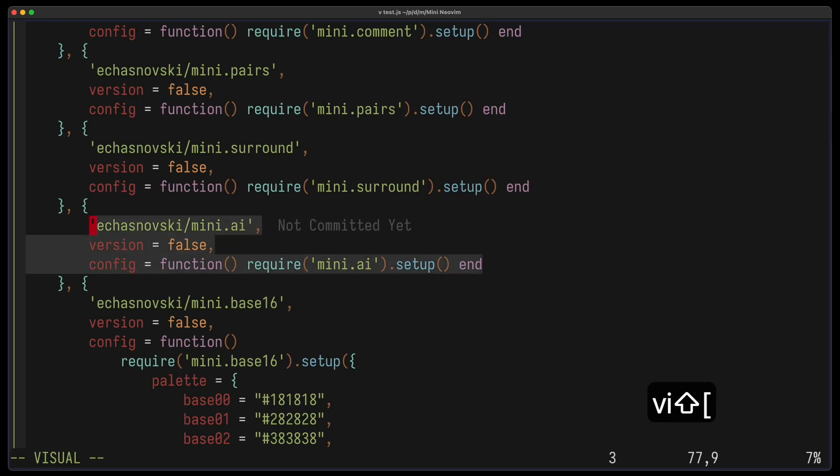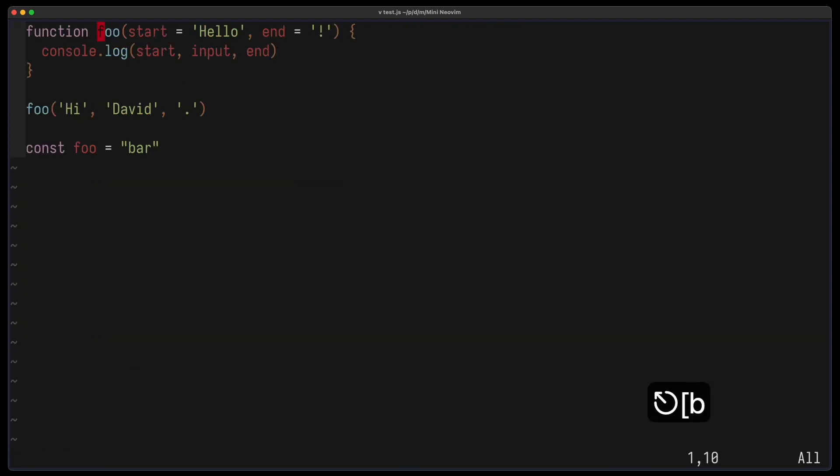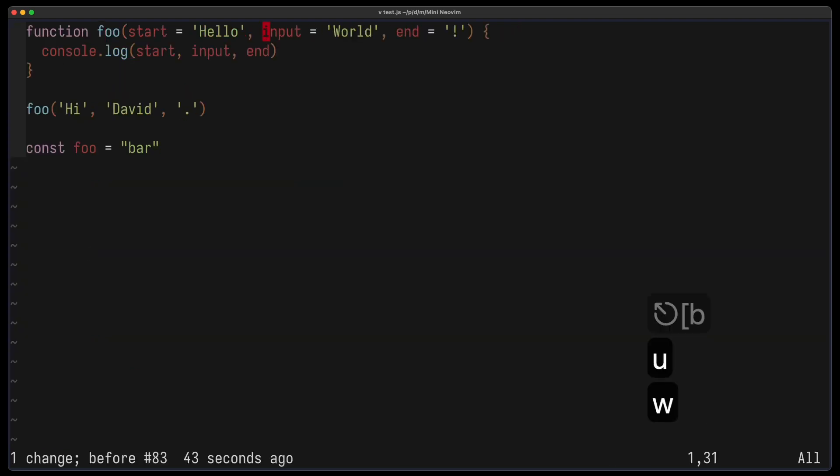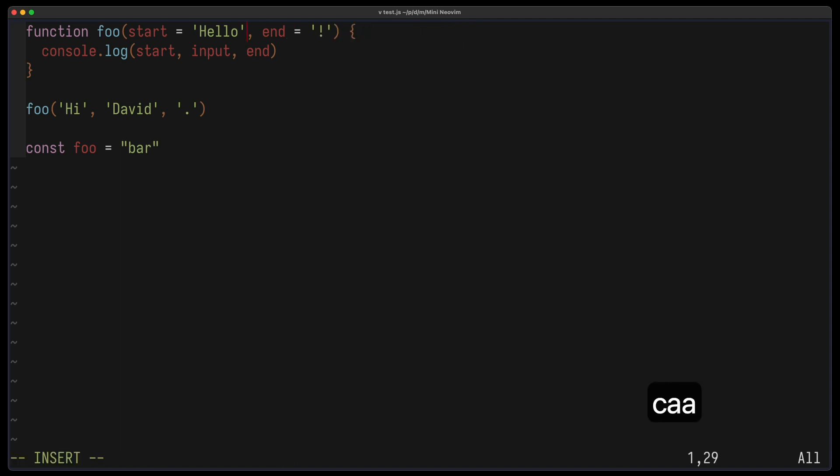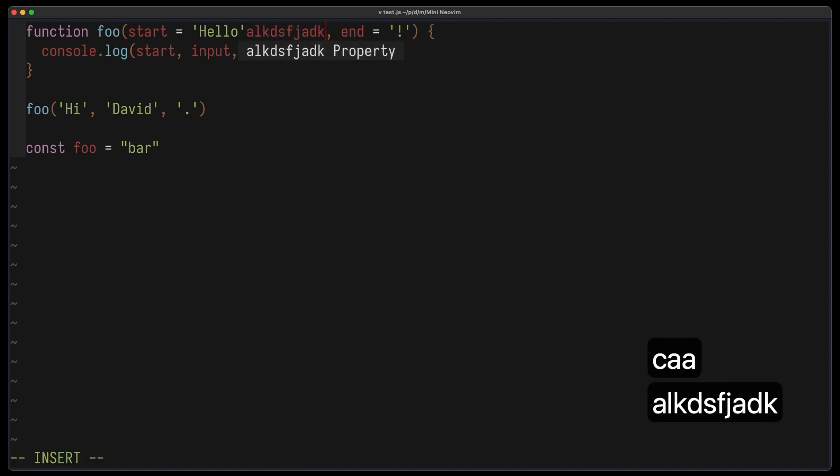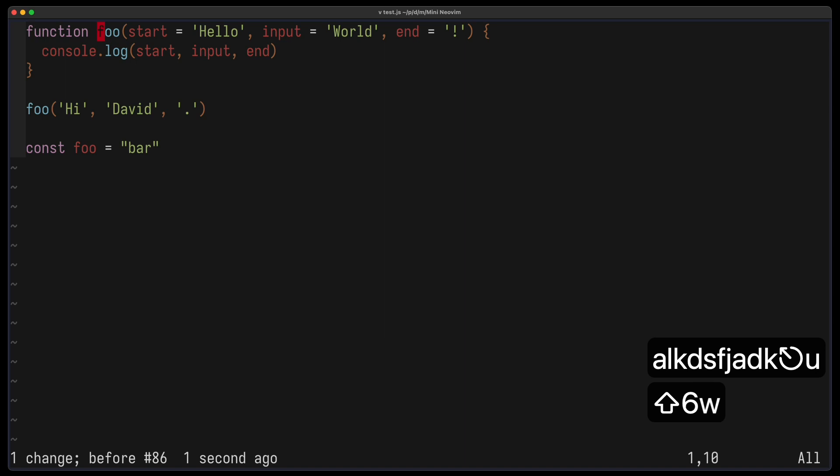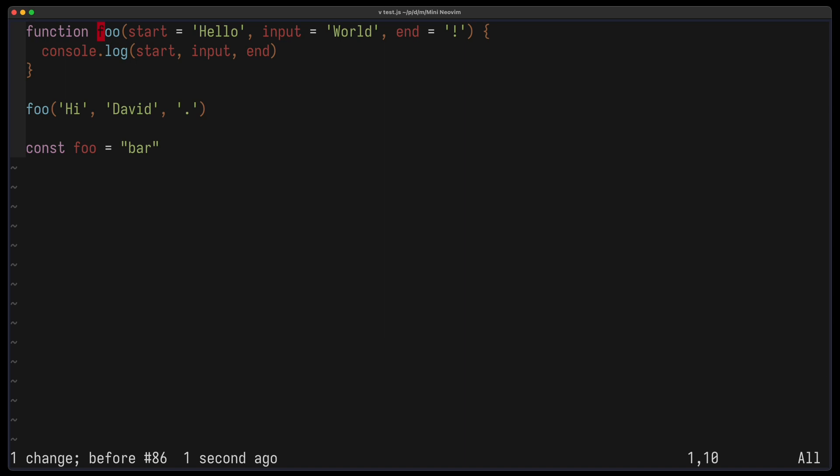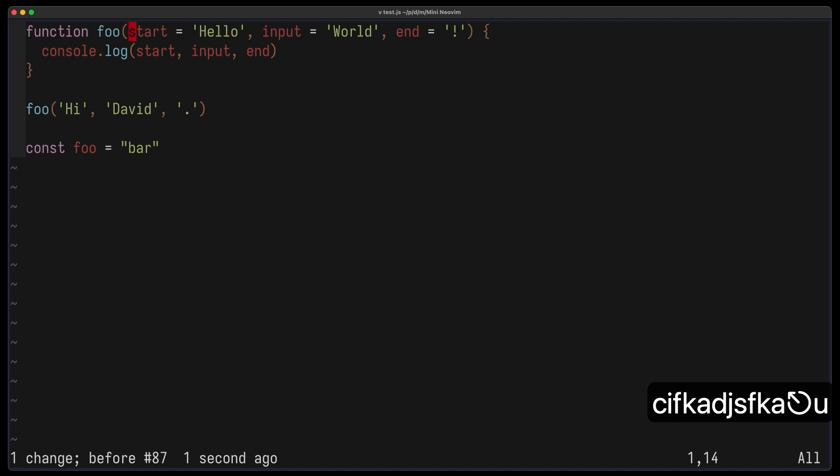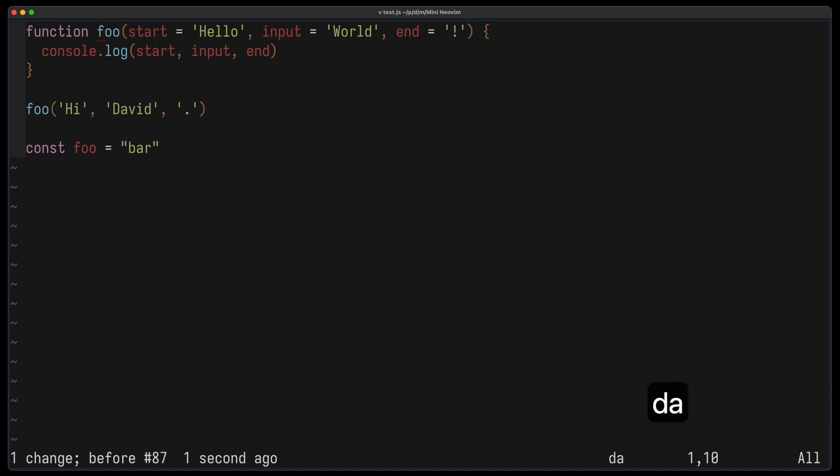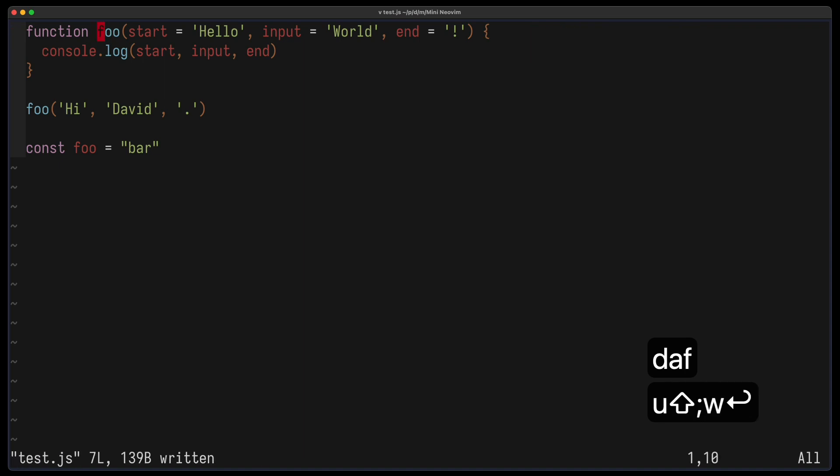With Mini-AI, I get additional text objects. For example, for functions or function arguments. Let's see how that works. So let's say I want to change this function argument. Then I can press CAA and type something. Or I can replace all function arguments altogether by writing CIF. Or I can remove the function call by writing DAF. So there are many more text objects. Super useful.